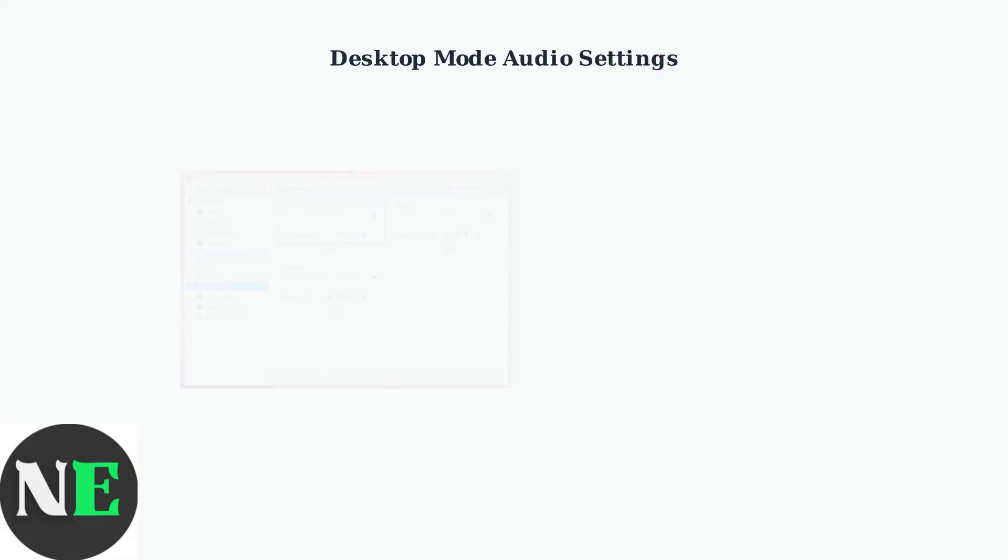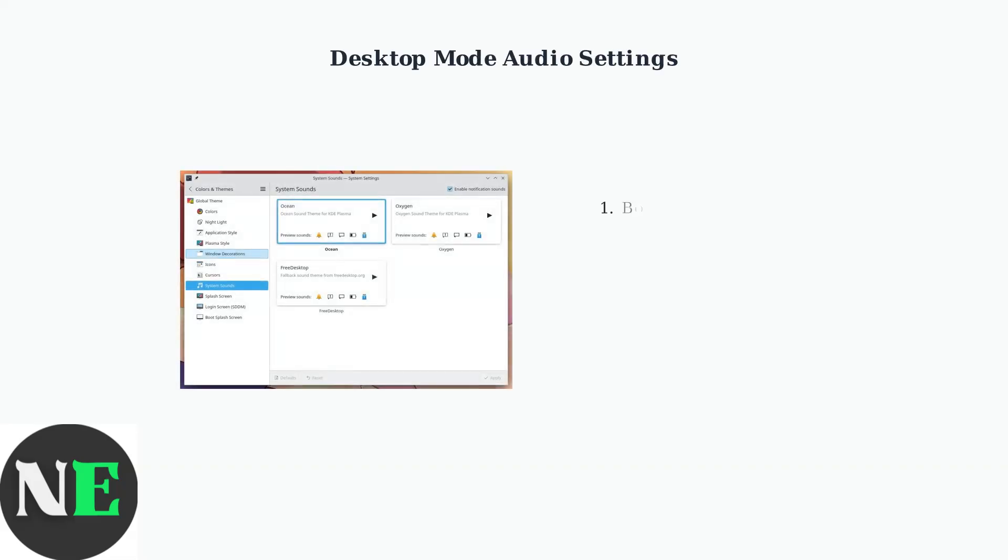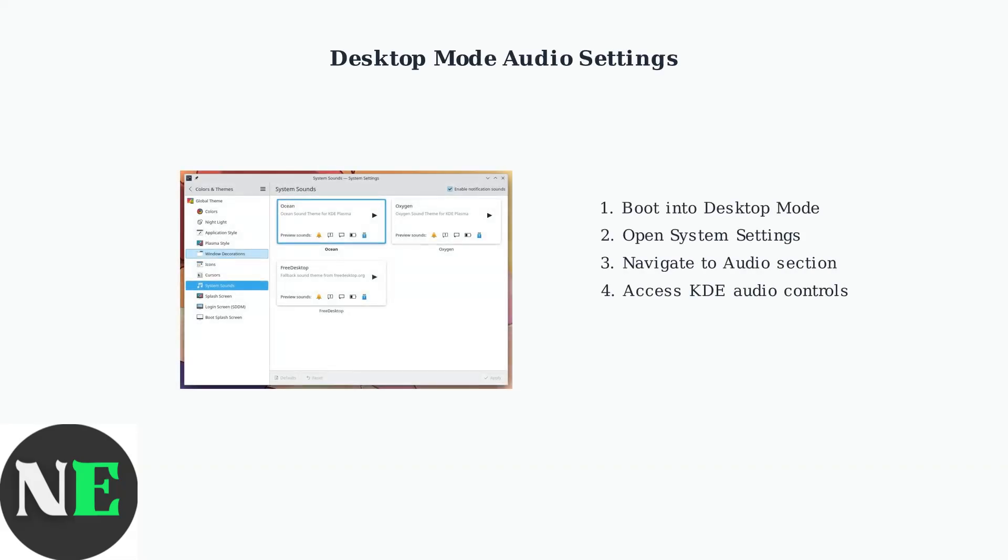When basic troubleshooting doesn't resolve audio issues, advanced configuration in desktop mode provides deeper control.